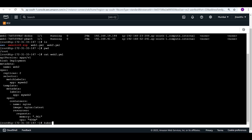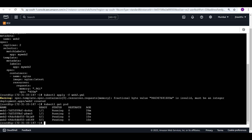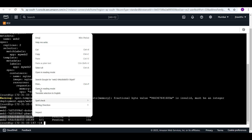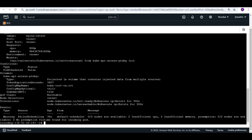Let's first deploy this deployment and see the complexity. Running kubectl get pod shows that web1 is running fine but web2 goes into the pending state. Let me describe the web2 pod using kubectl describe pod with the pod name to understand why.